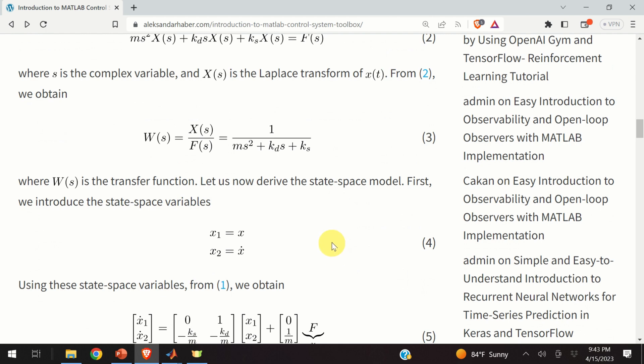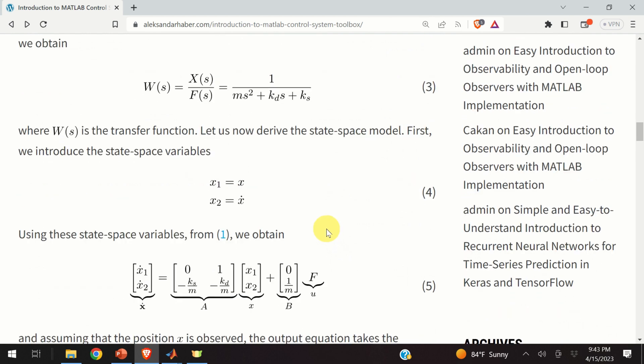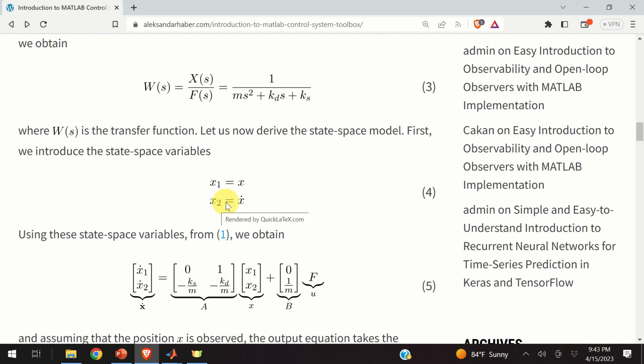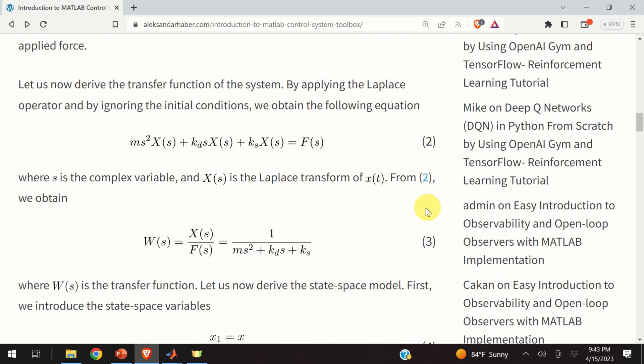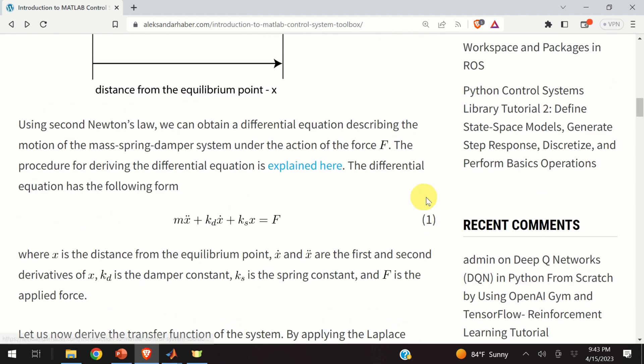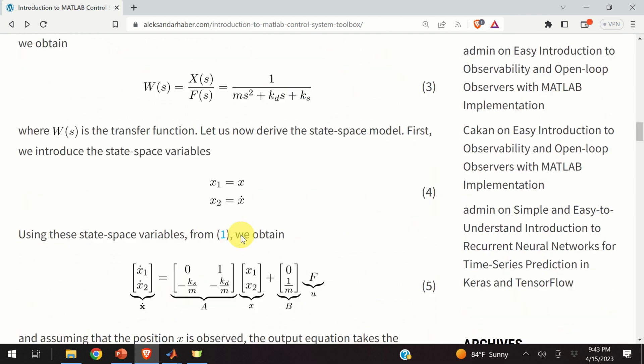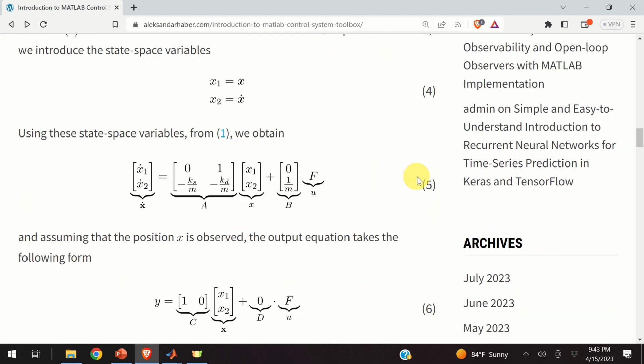To obtain the state-space model, we need to introduce the state-space variables. The first state-space variable is x1, and x1 is equal to x, that is, the position of the mass. The second state-space variable is x2, that is, it's equal to the first derivative of position, and the first derivative of position is velocity. Combining the equation number four with our model given by the equation number one, we obtain the state-space model.